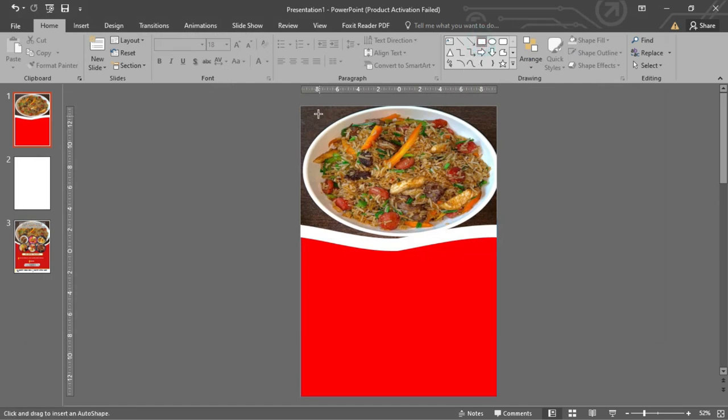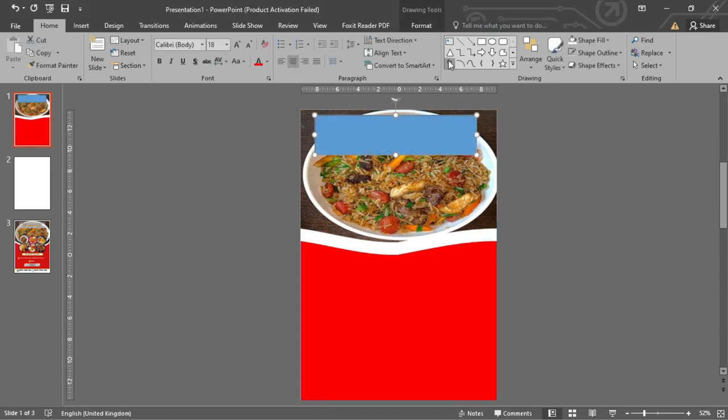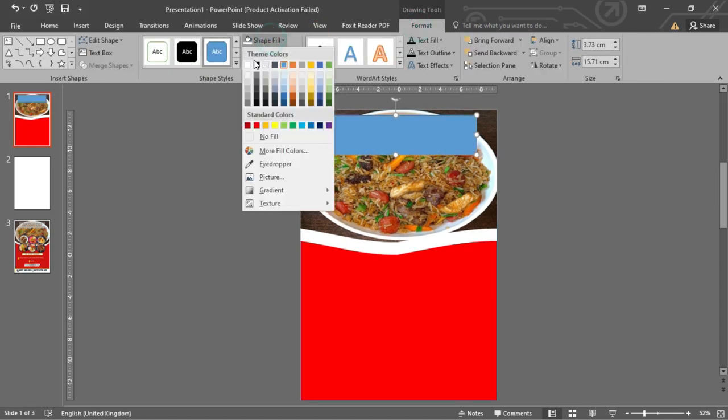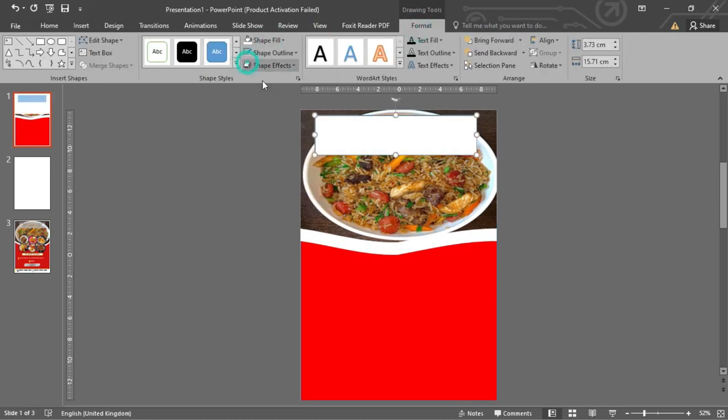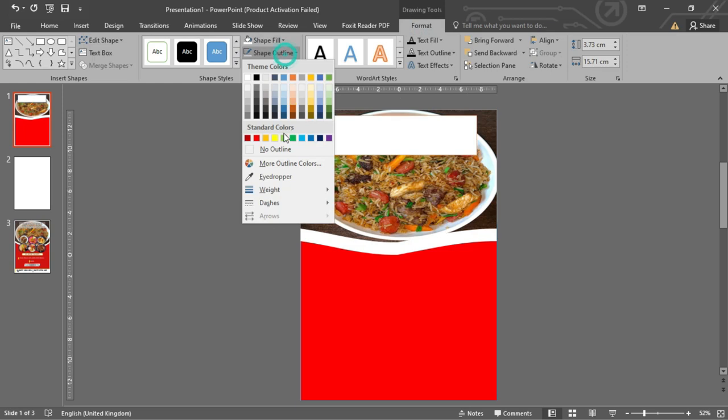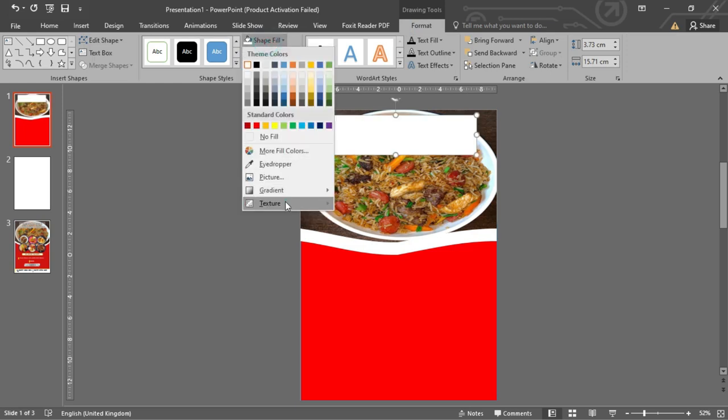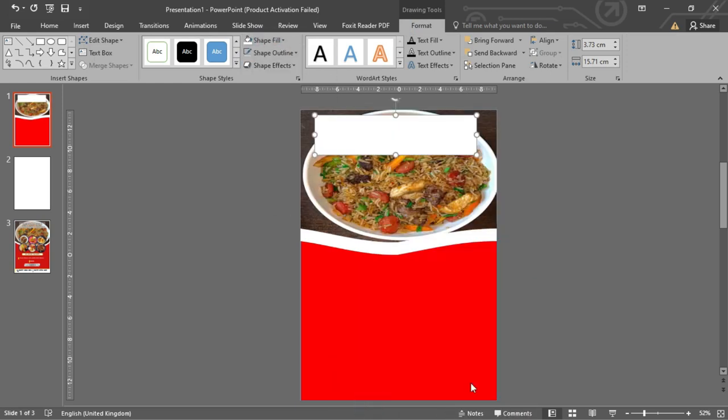Select the Rectangle tool and add a rectangle at the top of the slide. Color it white and give it no outline. Reduce its transparency to about 50%.